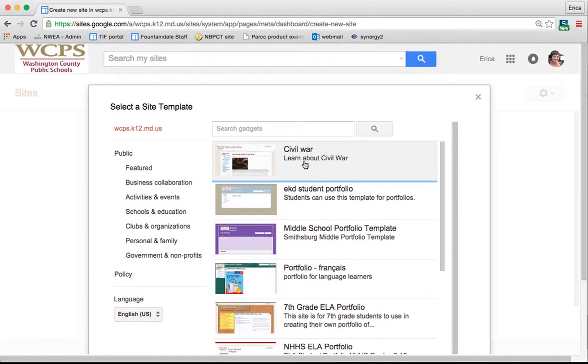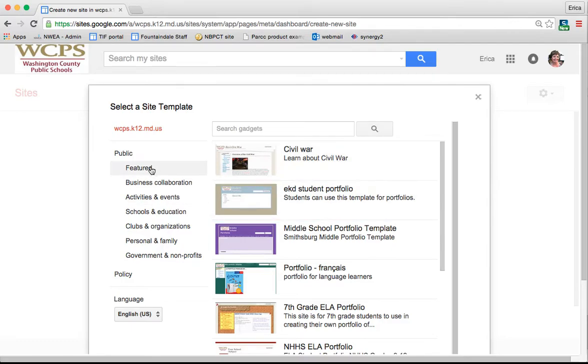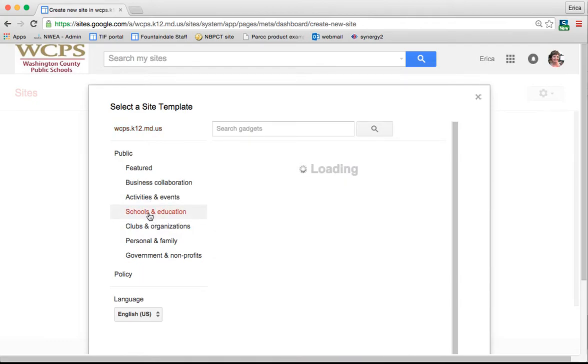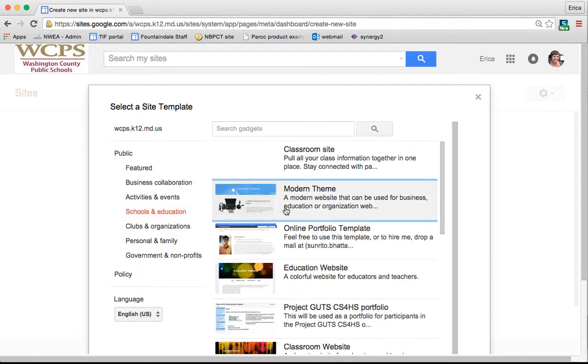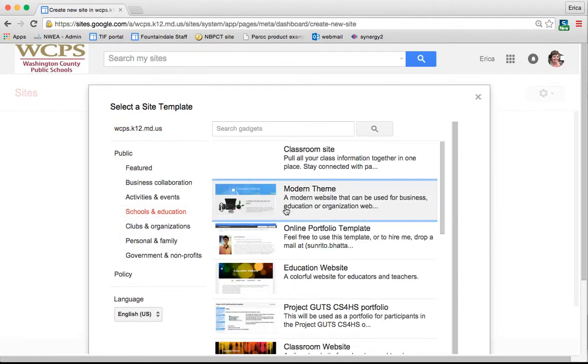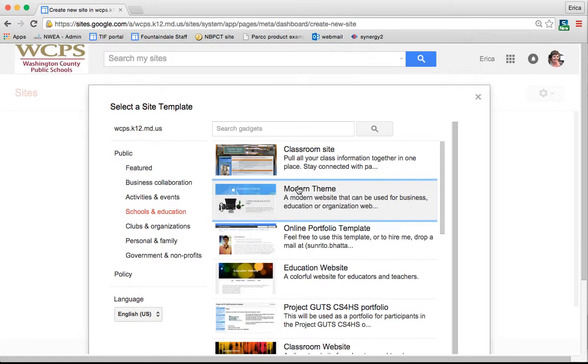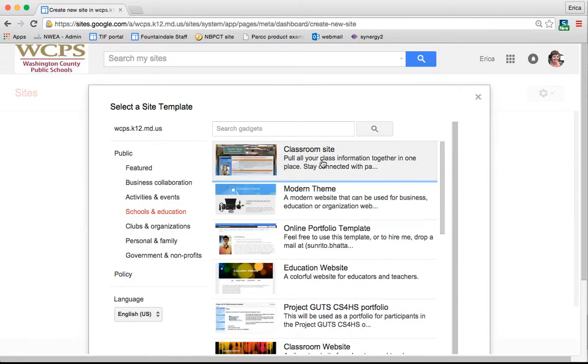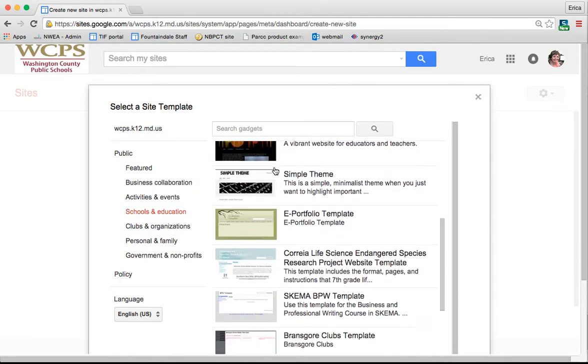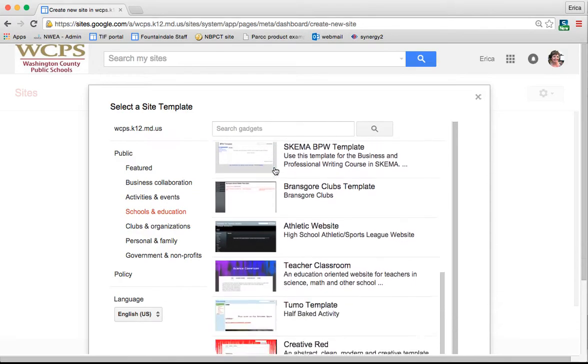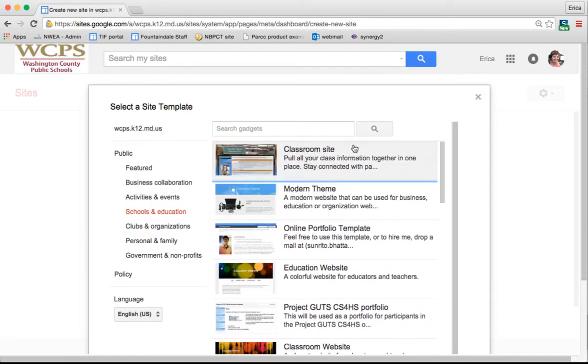I'll show you later how to create a template that you can share with your staff, students, whatever the case may be. You can also view public templates. Under Schools and Education, there are a bunch of different ones. I've seen several teachers who use this classroom site template as their class website. But there are lots of other ones that you can choose from.